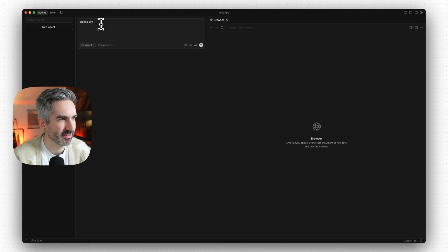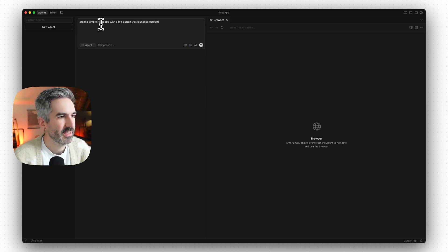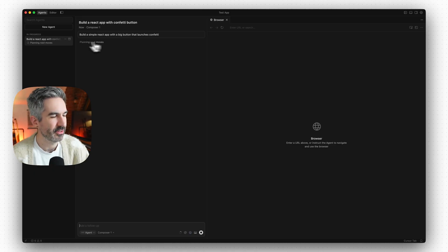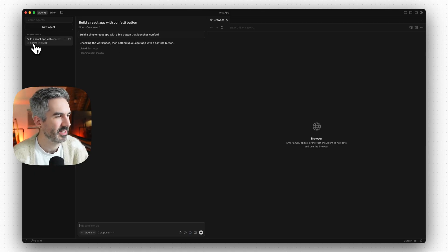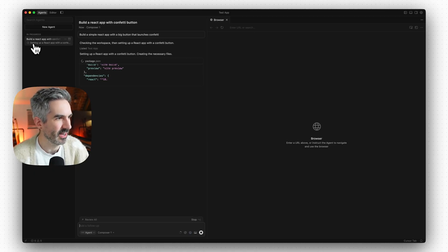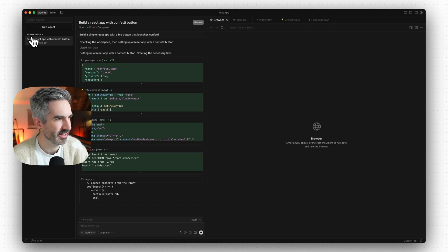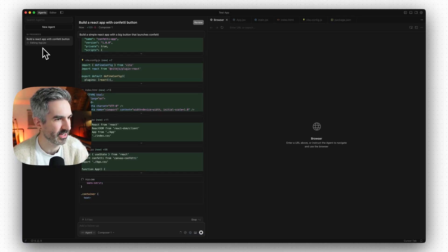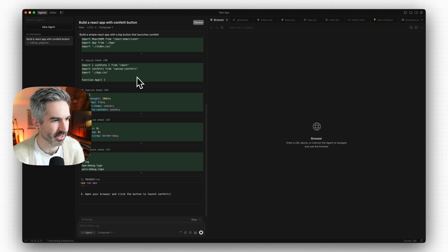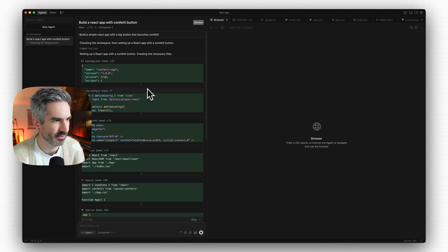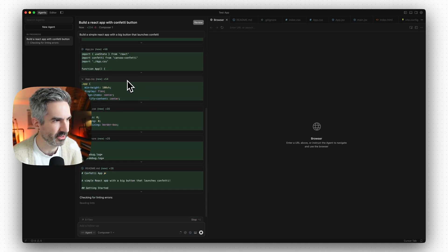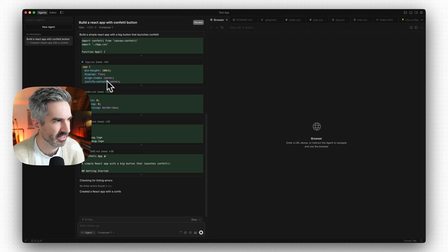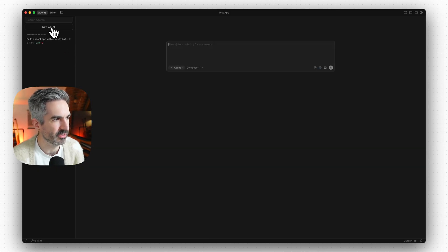Let's say: 'Build a simple React app — a big button that launches confetti.' We send this to Cursor and in the left-hand bar we can see this agent is up and running, in the 'in progress' category. While it's working away very fast, we can also click 'new agent' and start a new agent to build something else entirely in parallel.